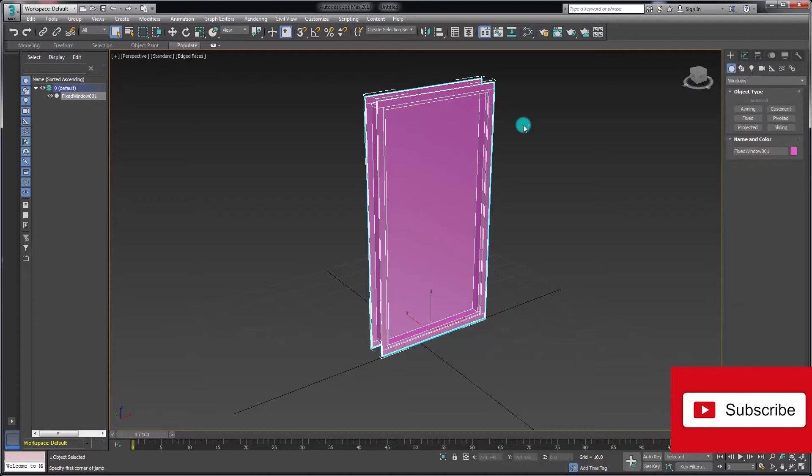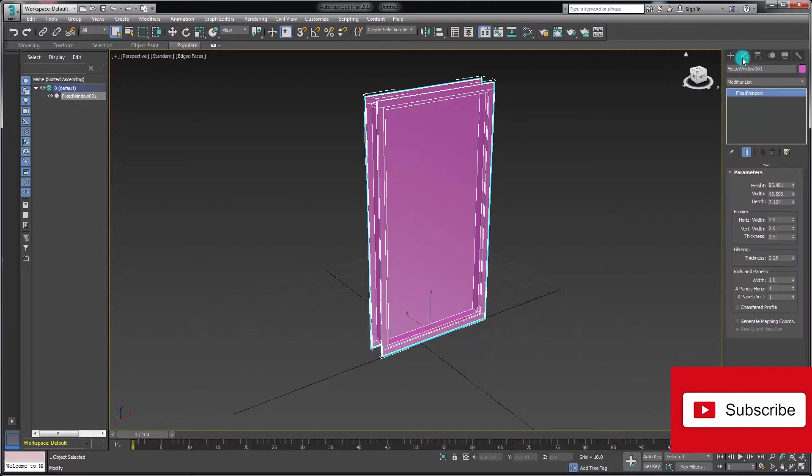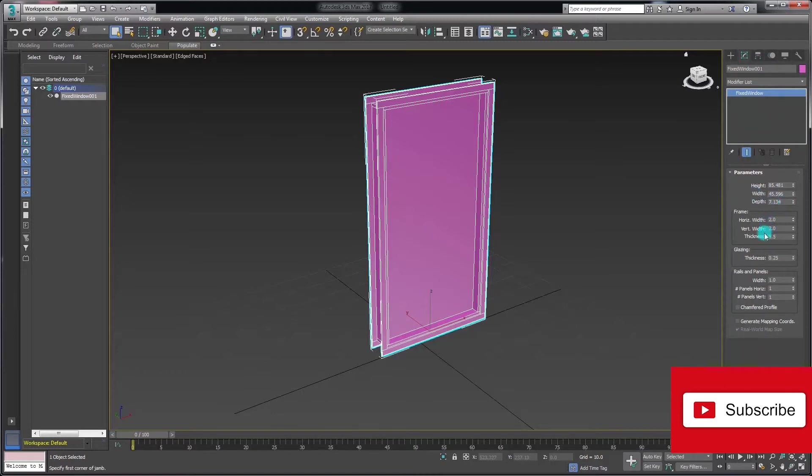I'm going to right click on there, come across to the modify panel, and see here where we can set the height, width, and depth parameters. We can adjust the frame parameters and the glazing thickness as well.